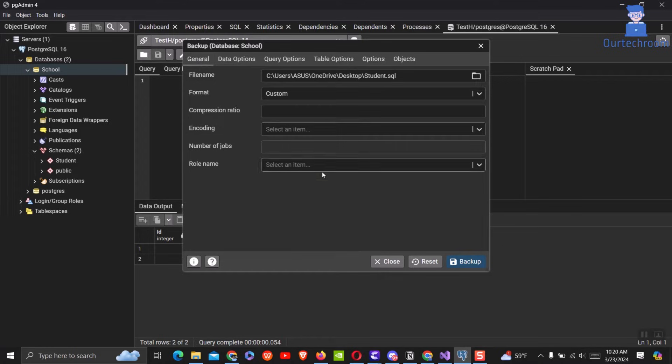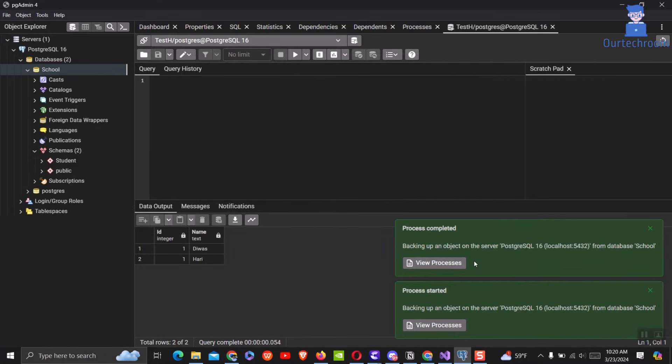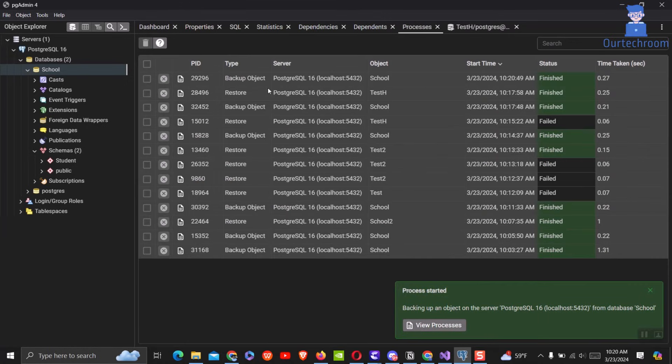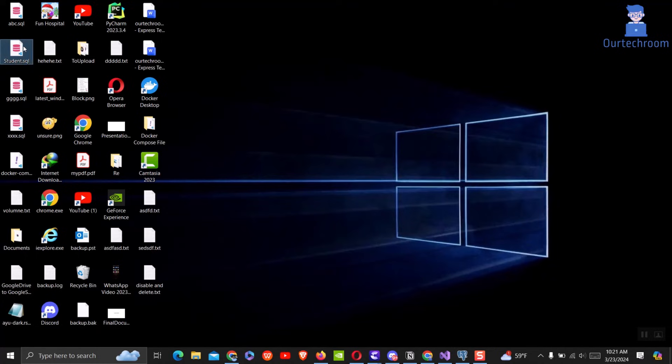Now click on the backup button to export the sql file. You can see the backup has been started and completed as well. Now you can go to the location where you created the sql file and you will find the file there.